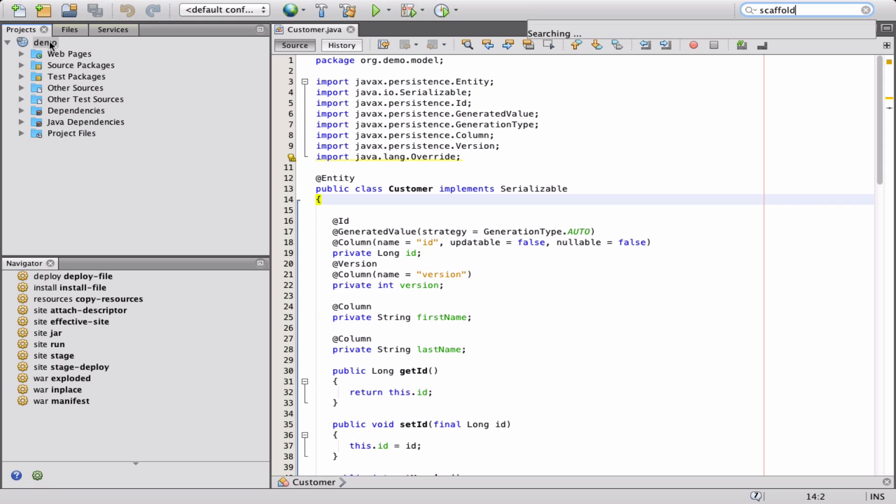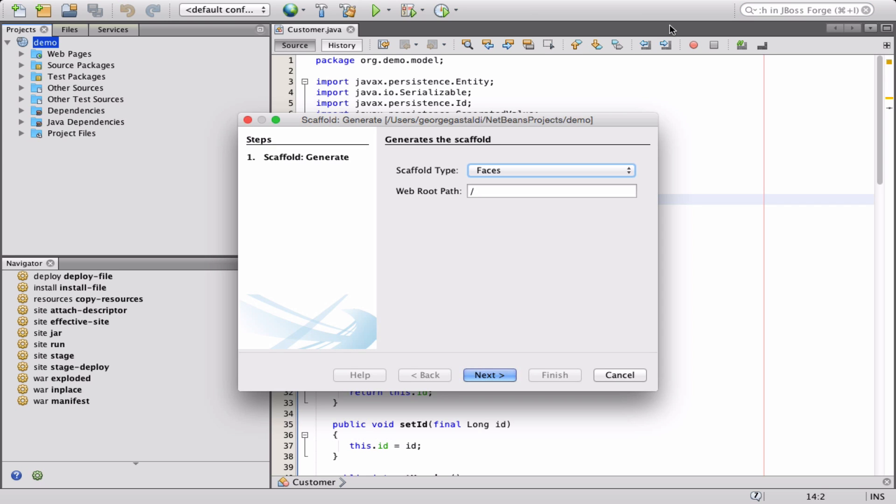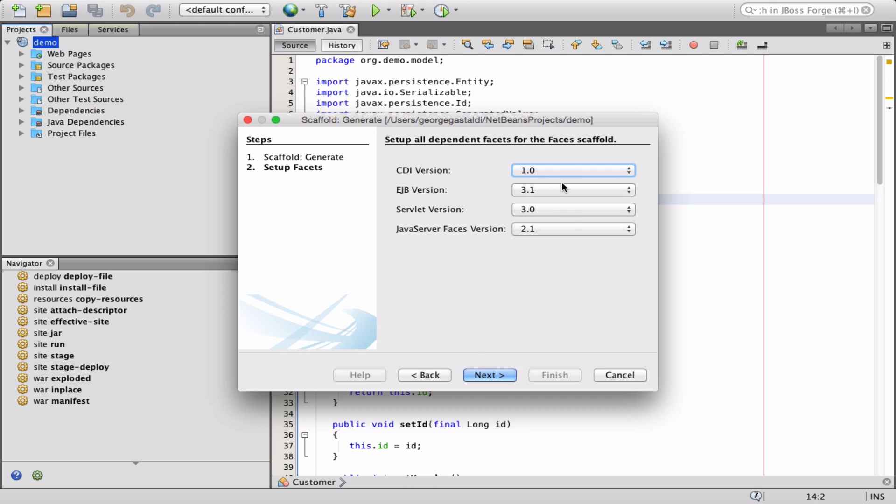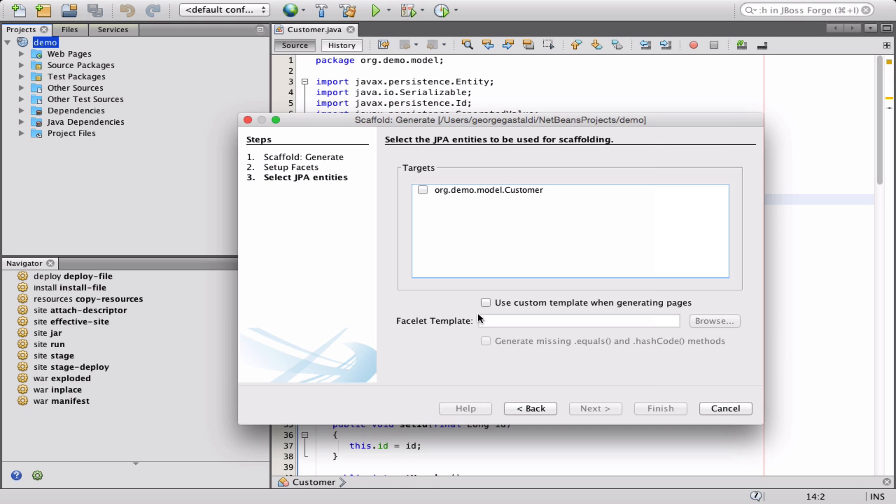Now it's time to scaffold the application. Let's run the command scaffold generate and see what happens. The scaffold generate command creates a CRUD representation using the technology chosen during the generation, in this case, Java Server Faces.